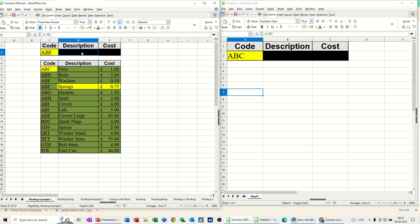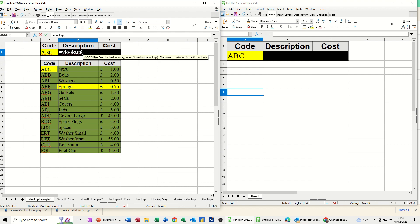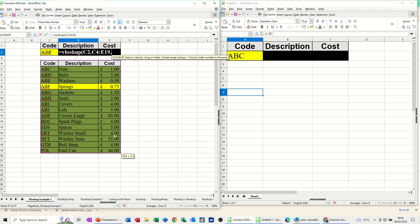Equals VLOOKUP. You need to tell it where to look or what to look at. So I'm clicking on this cell, C2, comma, I want to look at this table. I highlight this table, I haven't named it in this example, comma.